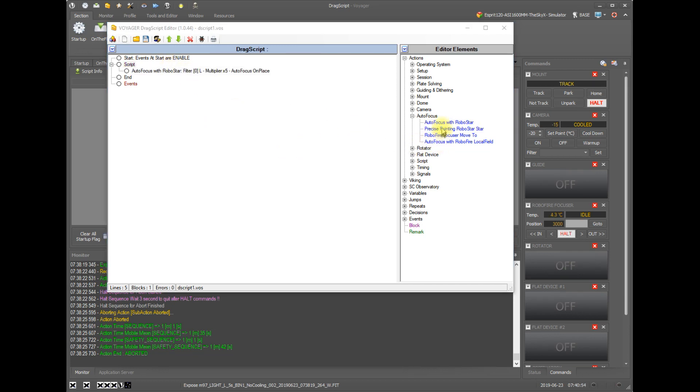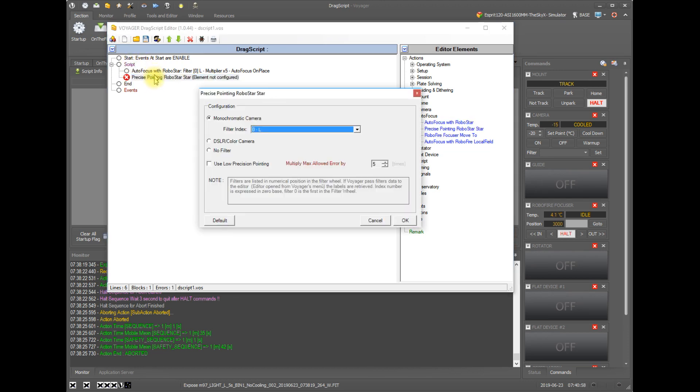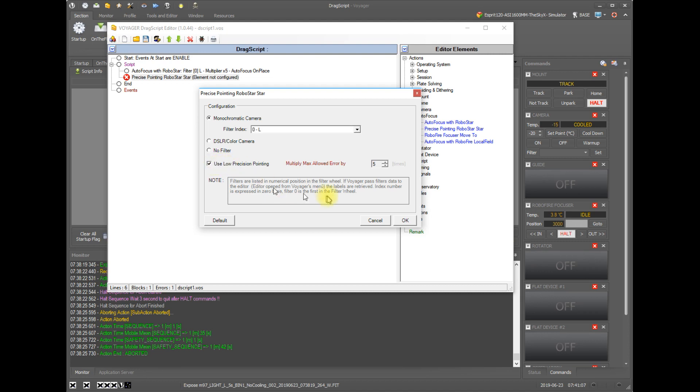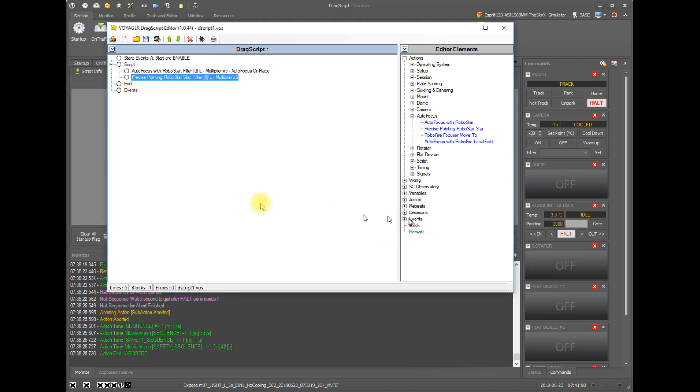We also have the precise pointing action. So if you want to slew your mount to a focus star that would be picked by Voyager acquire star, you can just run this action and drag script. Pick the filter. You can choose low precision pointing. Click OK. So this will not do the autofocus, but it will actually just move the mount.